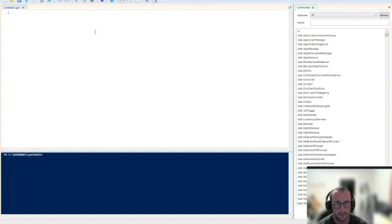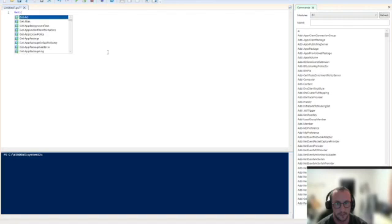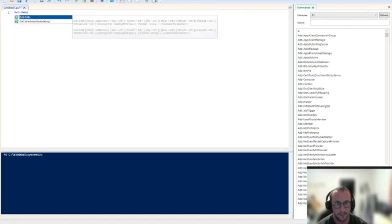Now there are a few exceptions to that, but the majority—I would probably say 99% of the commandlets—follow that standard. So here we're going to take some simple commandlets to begin with, and we're just going to do a get-date here.